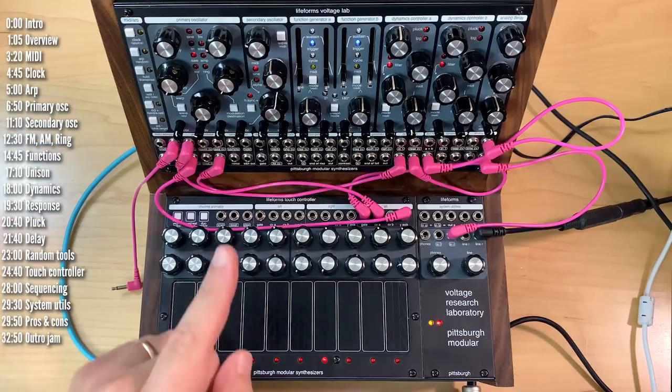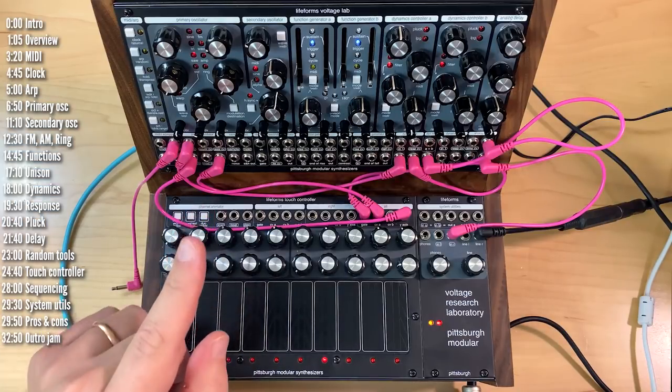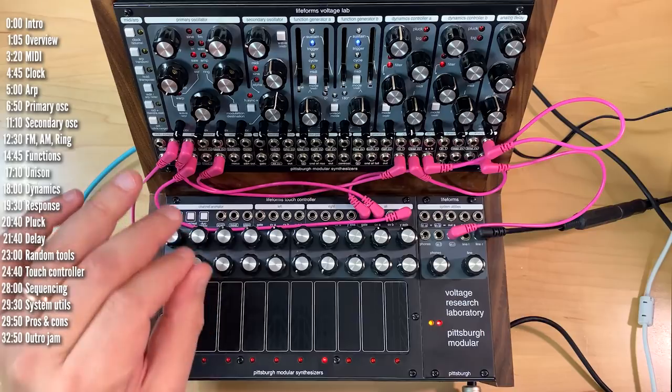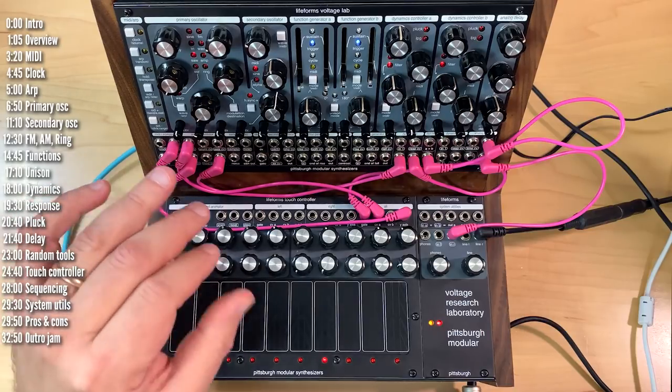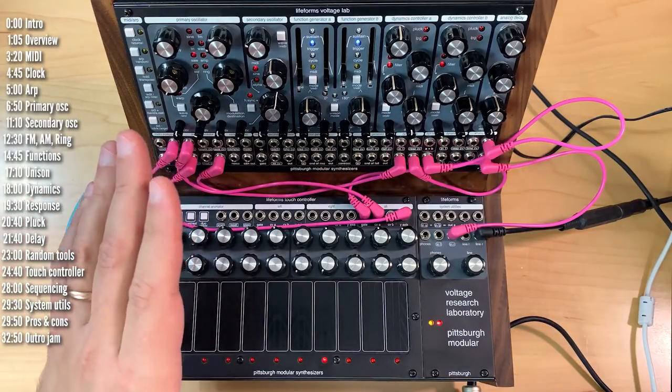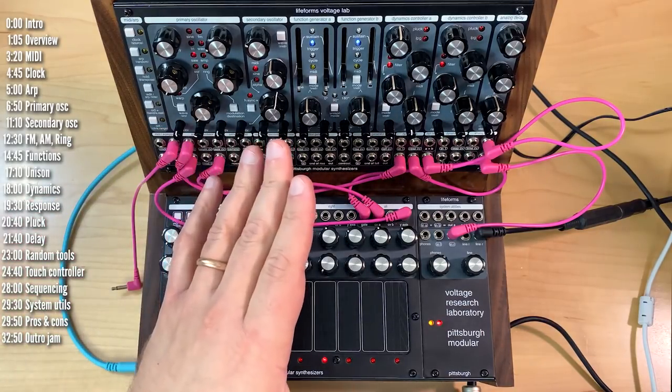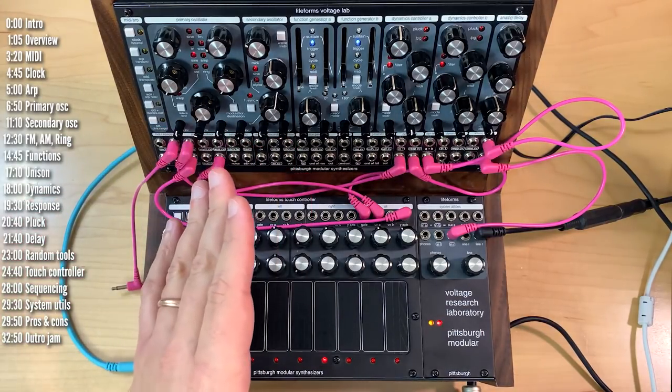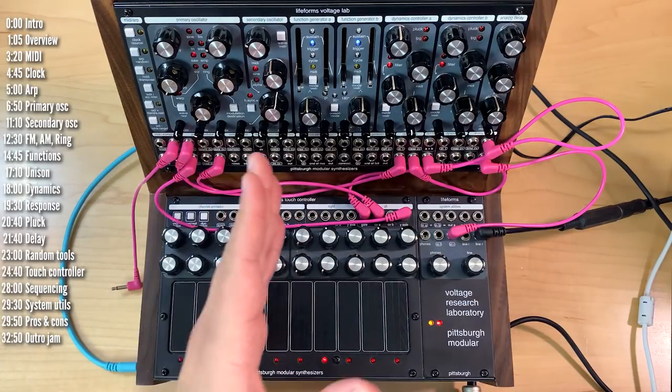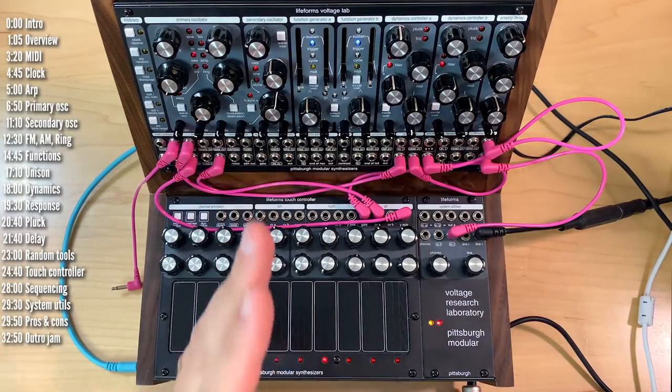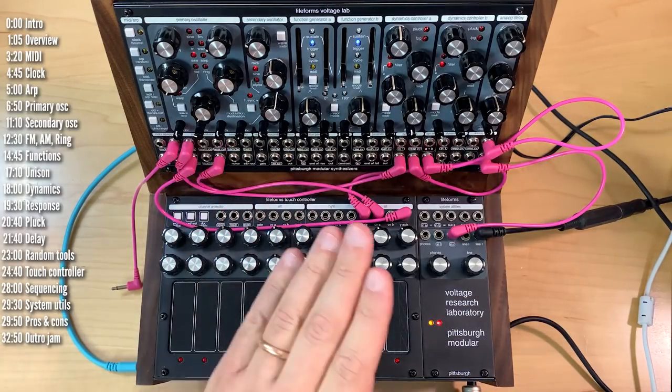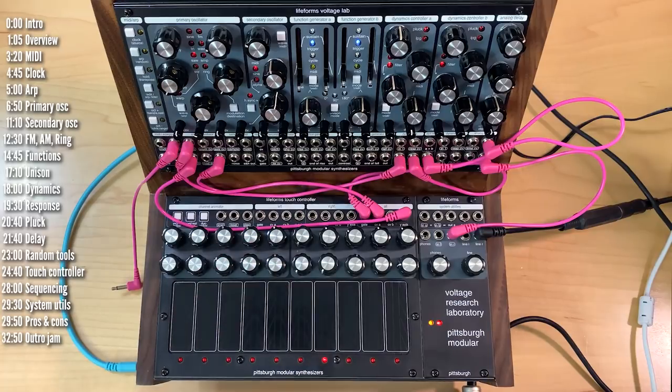I also have to say a good word about the design. Now, sure, it's compact, but VRL is designed in a way that just makes sense. To pack so many components in a 48hp space and still maintain an arrangement that's logical and makes sense is no small feat.